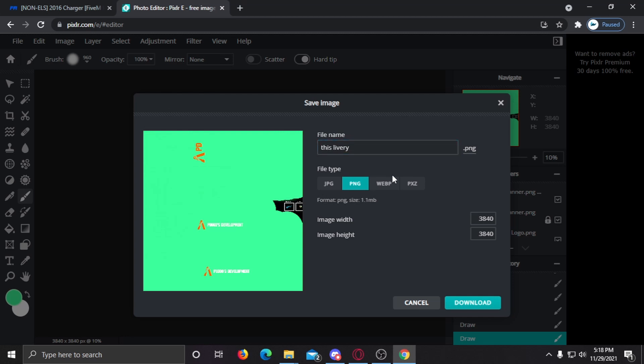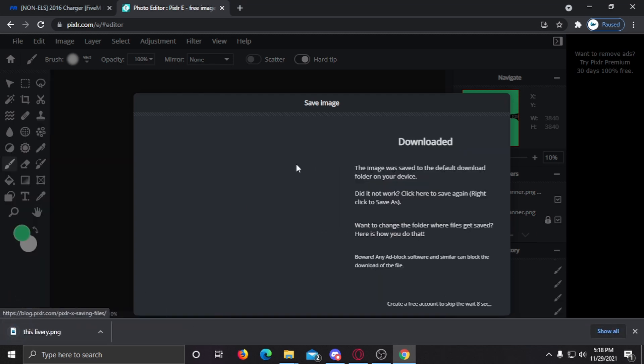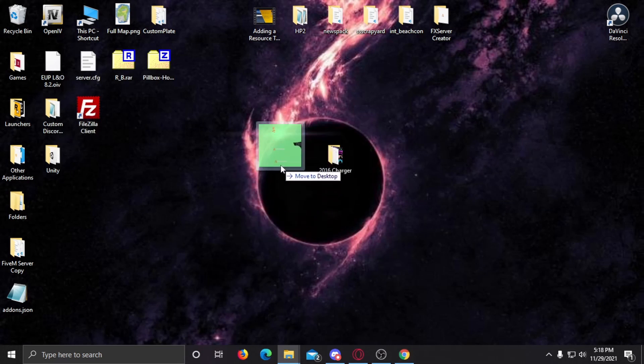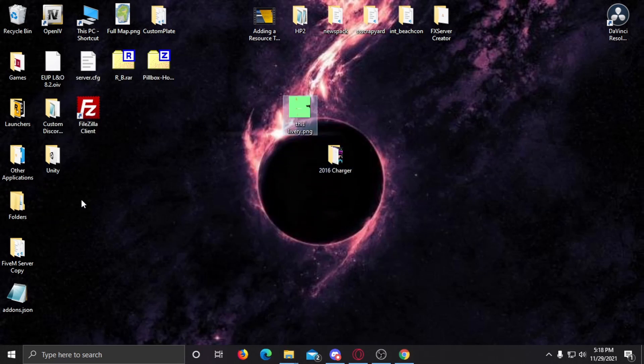I'll save it as 'this livery'. Now that that is done, it's going to be in my downloads directory. I'm simply going to drag it onto my desktop.